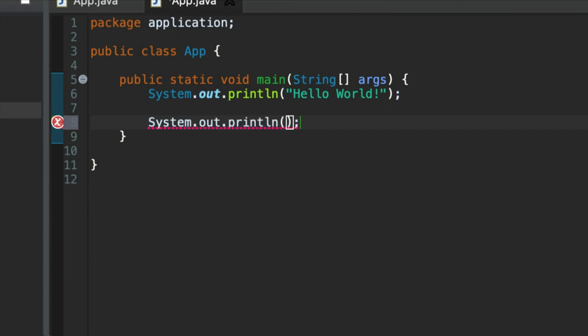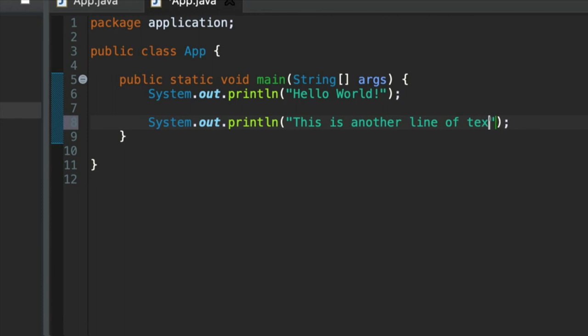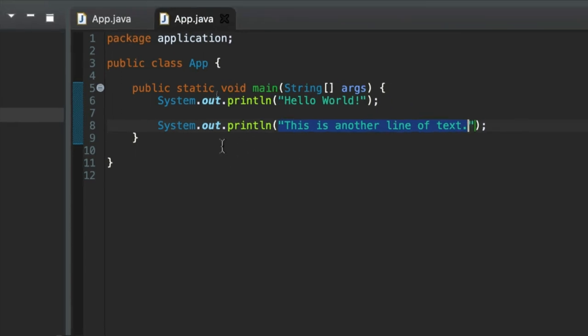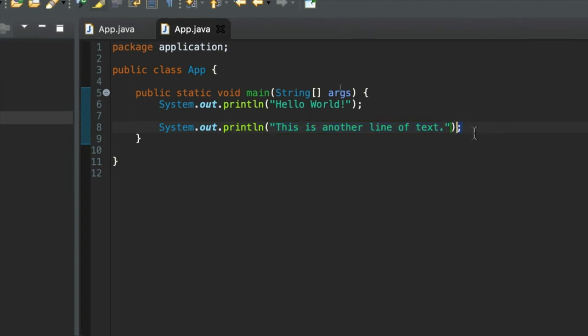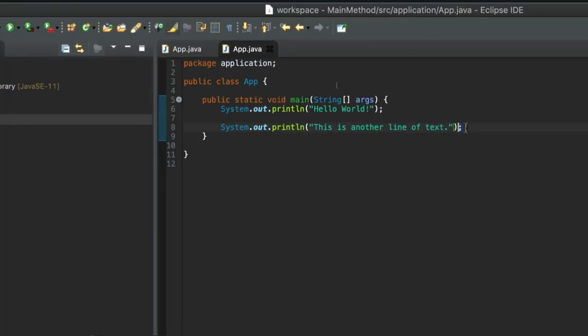Let's add another one. So sysout, control space. This is another line of text. Don't forget those speech marks there. So if you type one, Eclipse puts in the other automatically, usually. And don't forget the semicolon either. Because it won't work without this semicolon at the end.